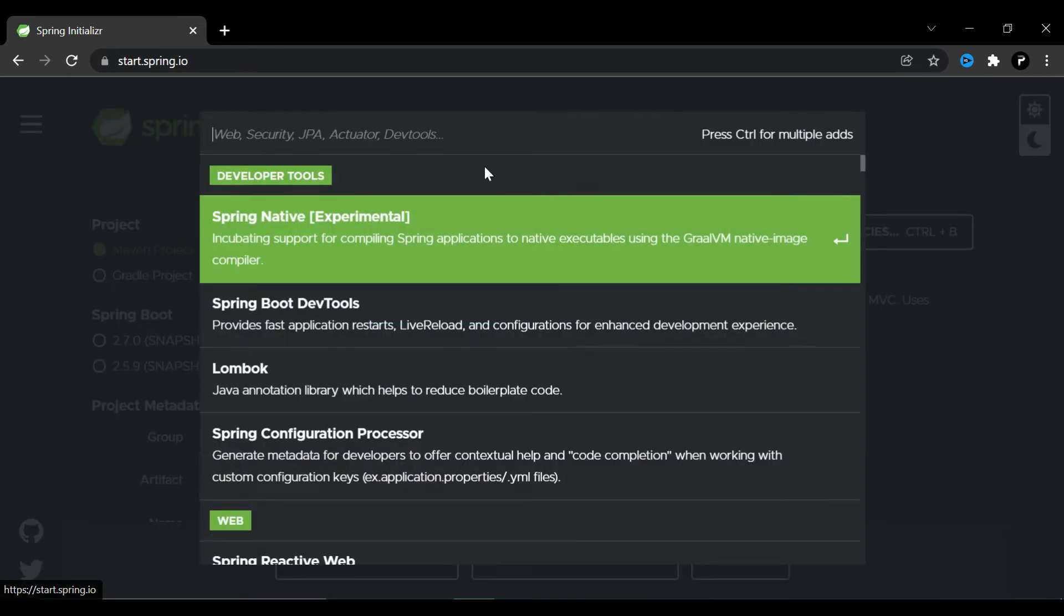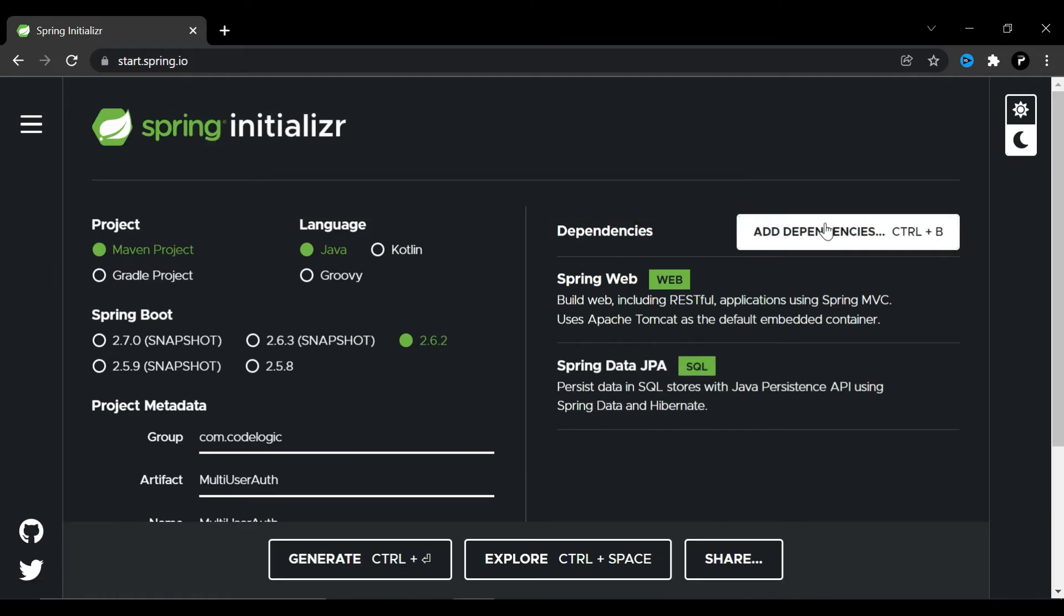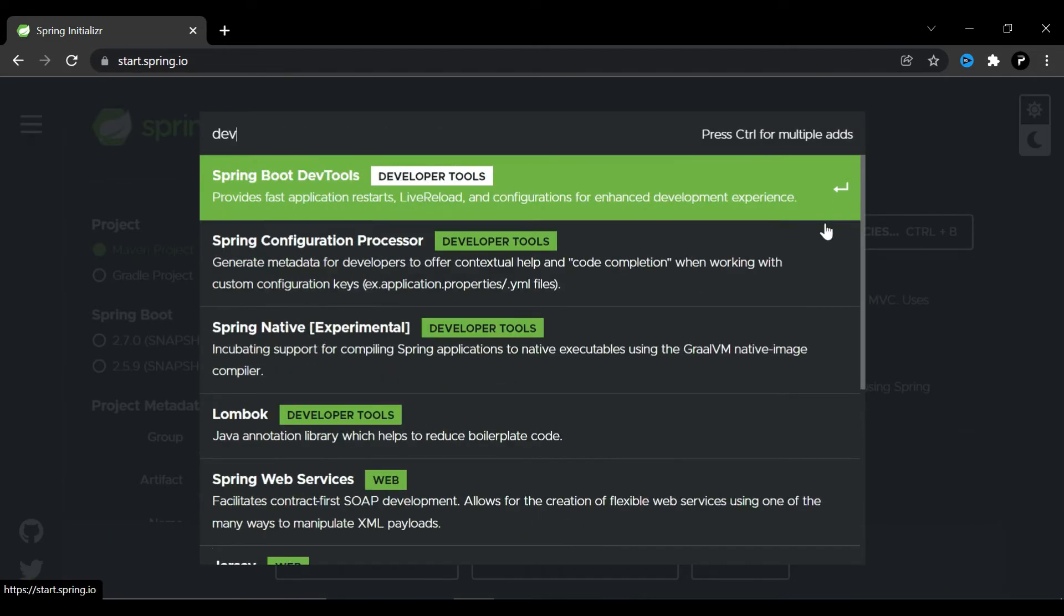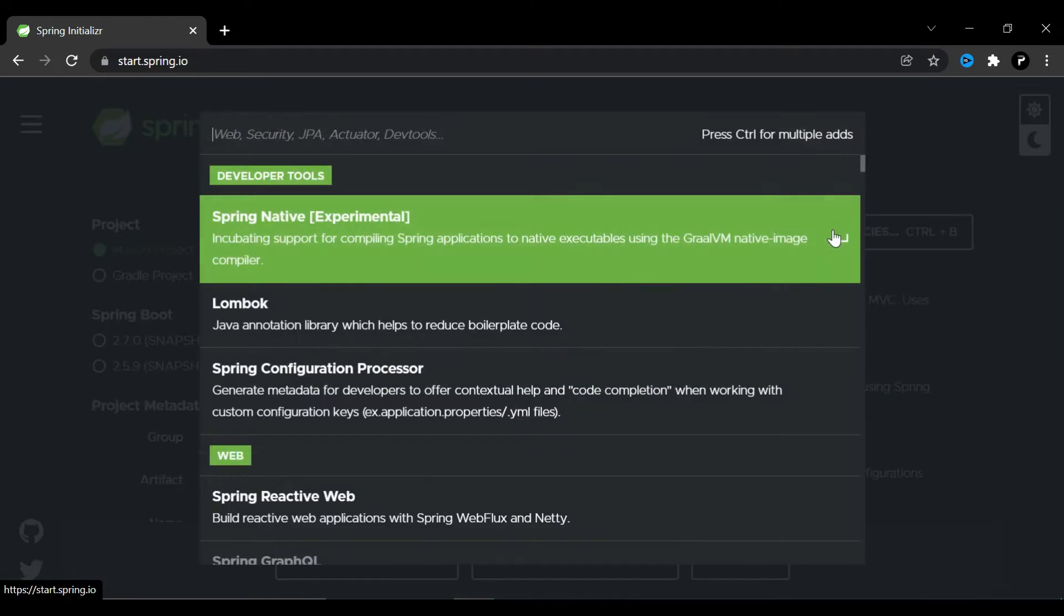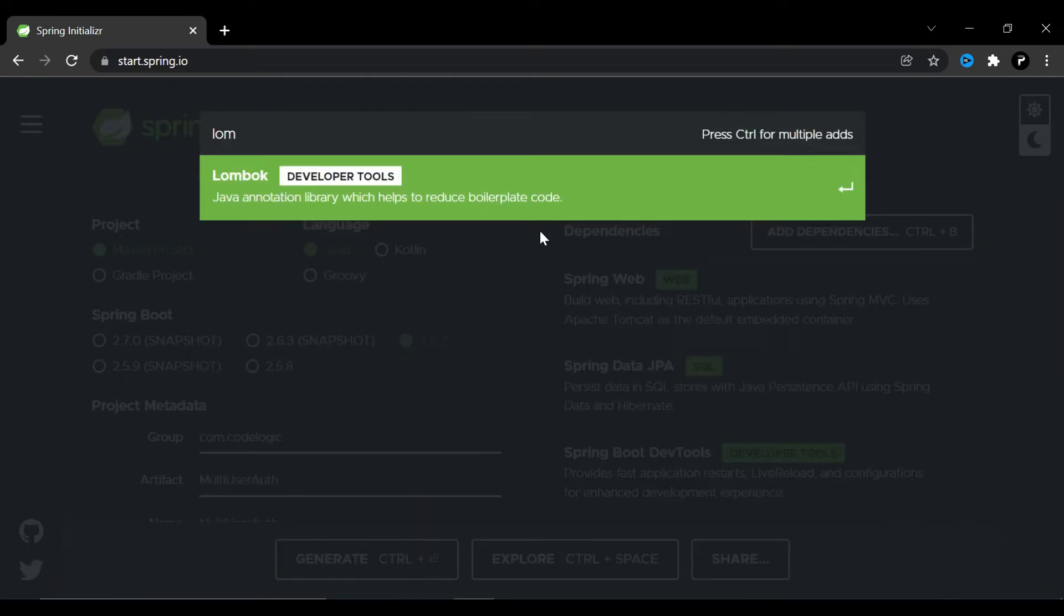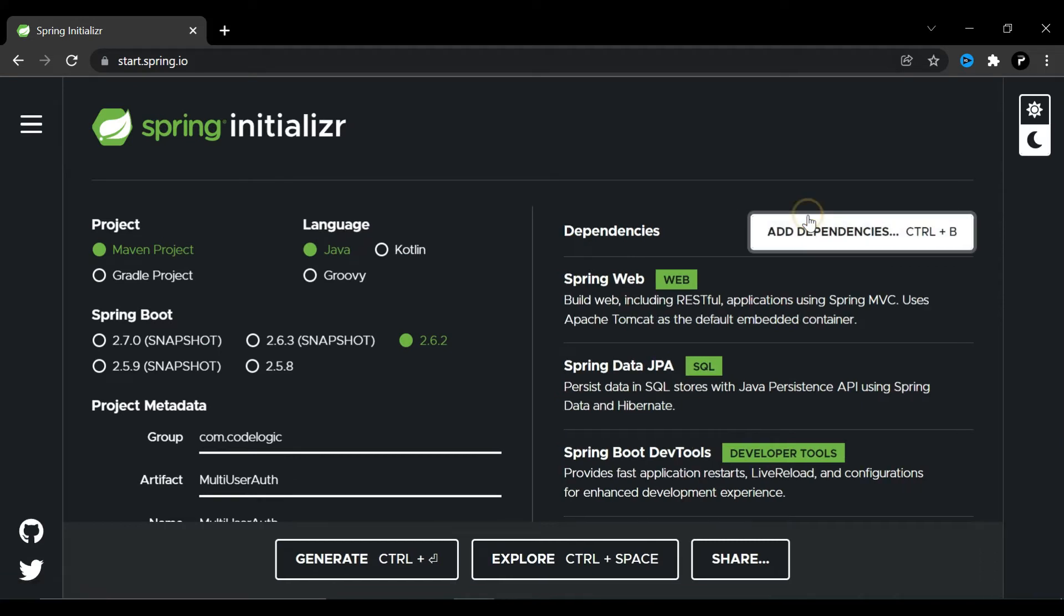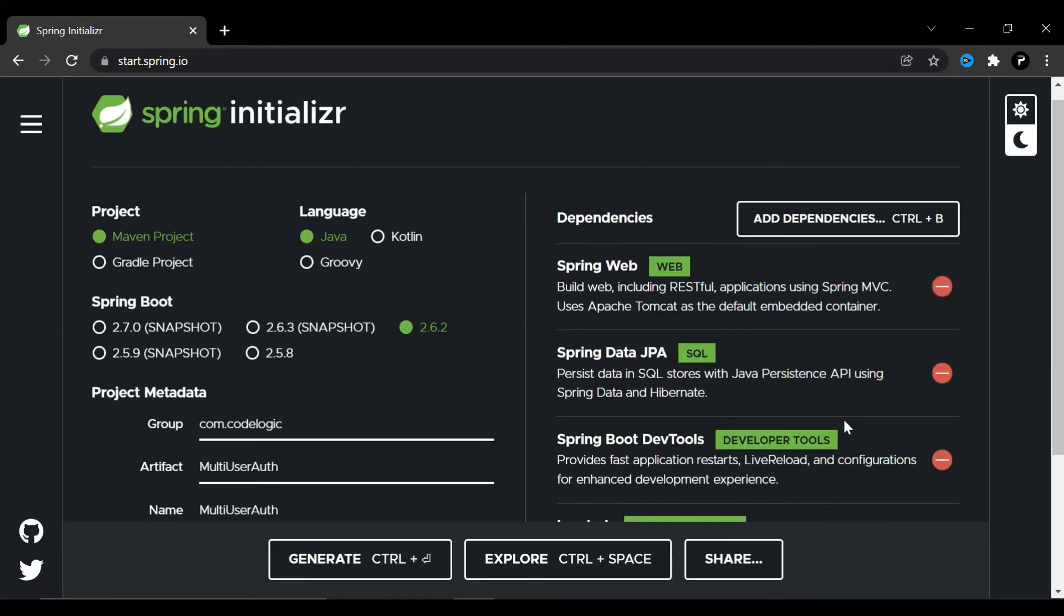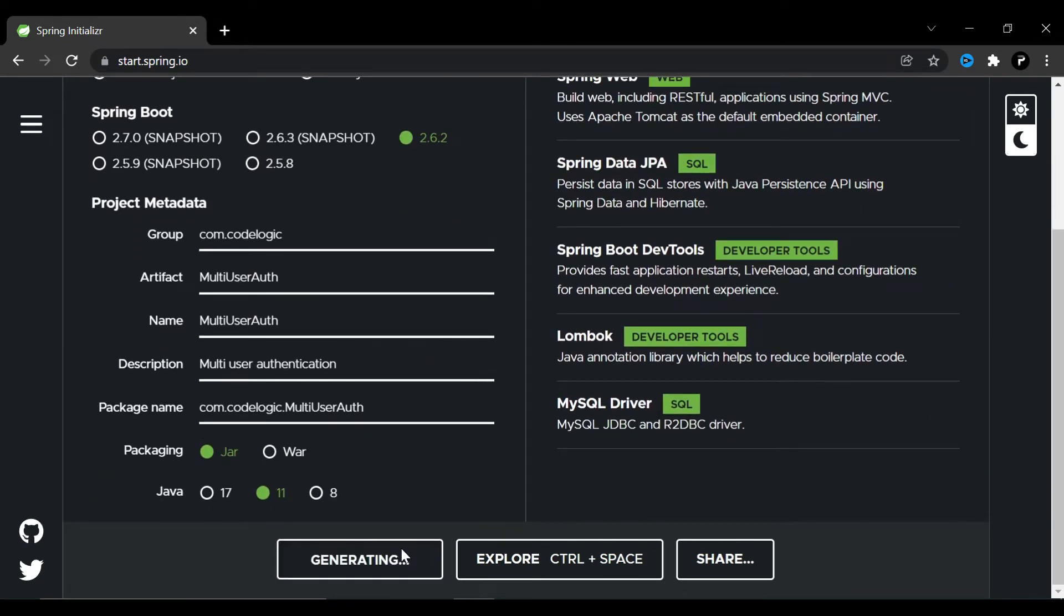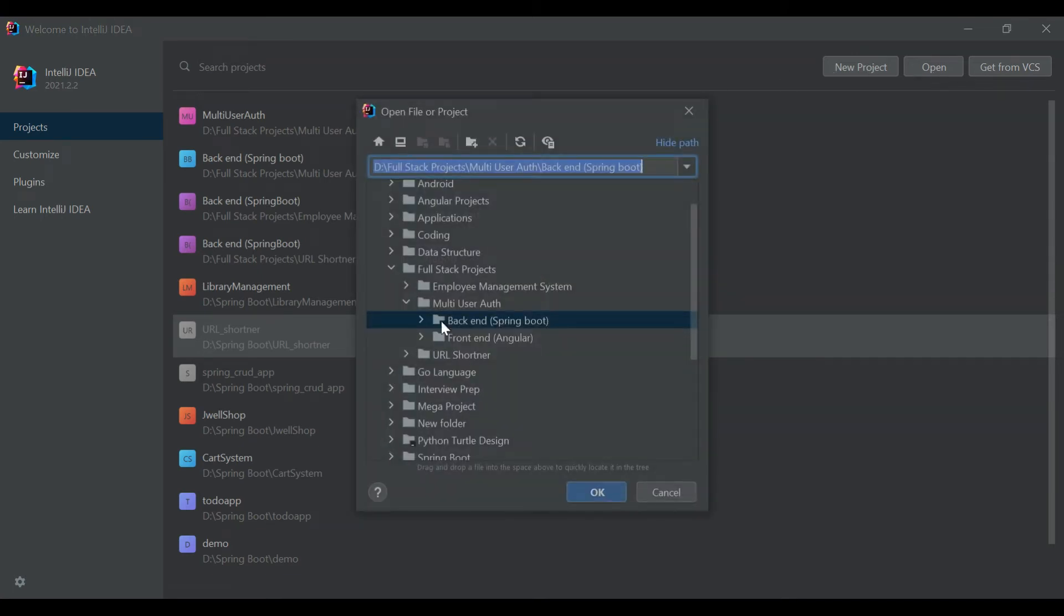Now we'll add dependencies. First we search for web dependency, then after that we'll search for JPA Spring Data JPA, then dev tools, lastly Lombok. There is another one, MySQL driver. And that's it, we generate our project and we'll open it in IntelliJ.